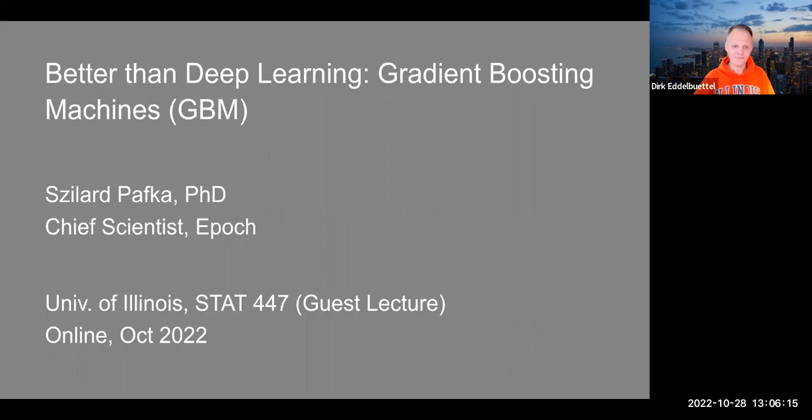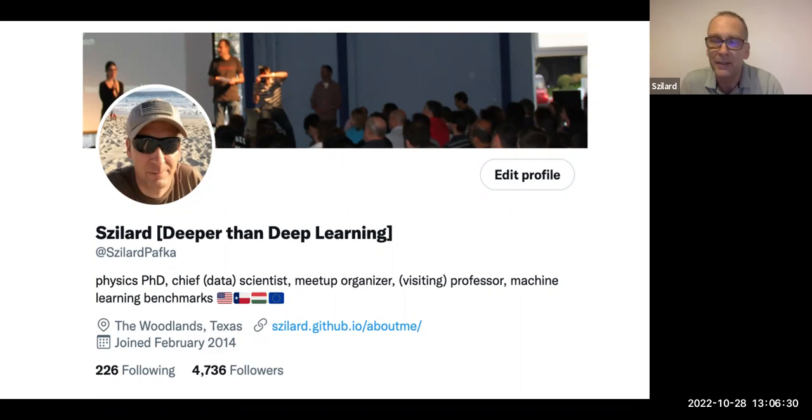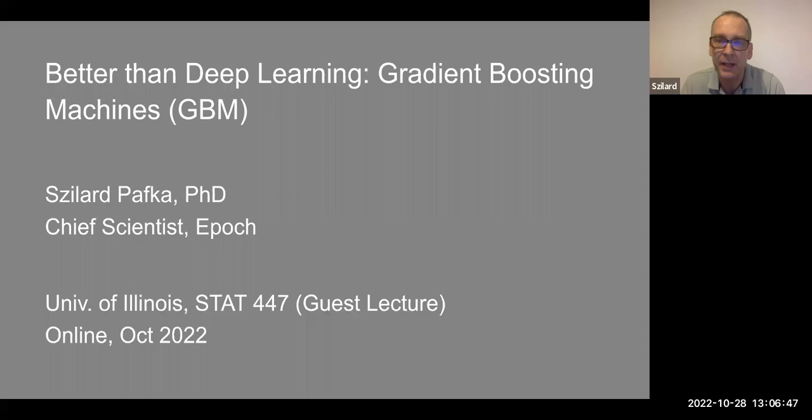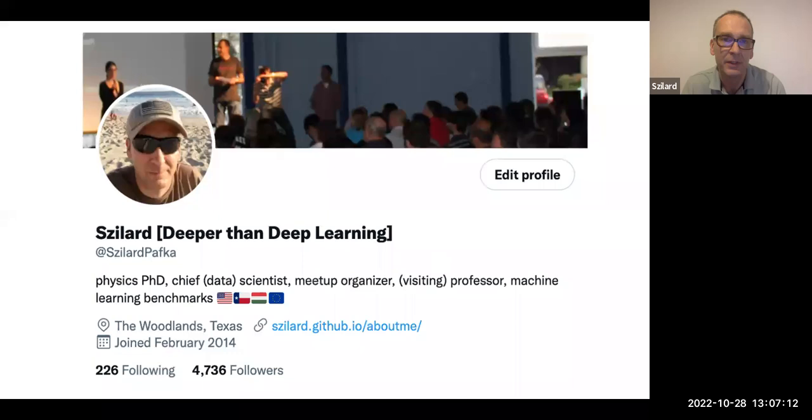Thank you. And thank you for having me. Yes, indeed, I started in physics, and I've been also in finance for a brief period of time, and then I moved to what's now called data science and machine learning. And I'm probably known by some since I am organizing meetups. And today I will talk mostly about gradient boosting machines, which is a machine learning algorithm. But I will also maybe give a few career tips, since many of your students will become data scientists.